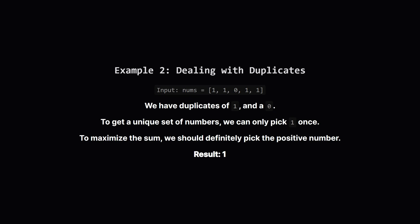Now for a more interesting case. Our input has a bunch of ones and a zero. The rule is that our final set of numbers must be unique. This means we can only choose the number 1 a single time. We also have a 0. To get the biggest possible sum, we should obviously choose the 1. Choosing 0 wouldn't help or hurt the sum, but the 1 definitely helps. So the best unique set we can make is just the number 1, giving us a maximum sum of 1.